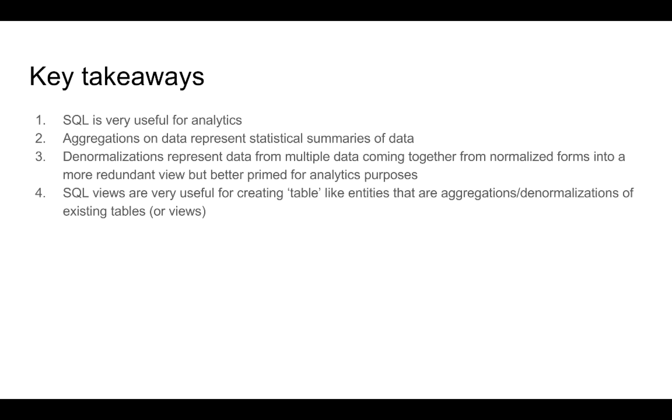We understood that we can use aggregations and denormalizations to create SQL views. We also touched upon the concept of materialized views. It is important to understand that several concepts that we have covered in this module are not exclusive to the analytics domain alone. For example, aggregations or denormalizations and materialized views are also concepts that become useful when we talk about read performance.